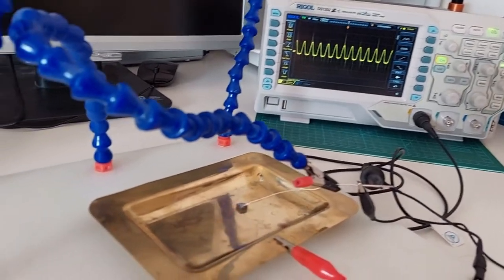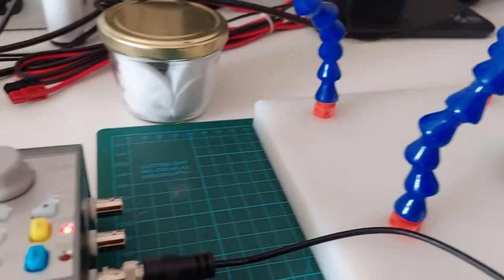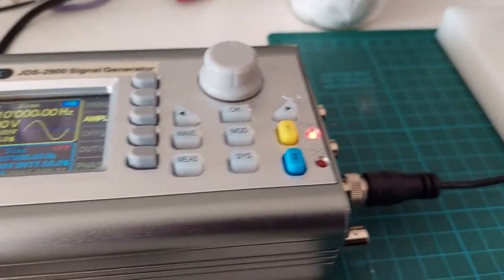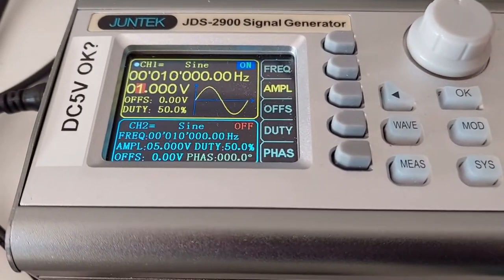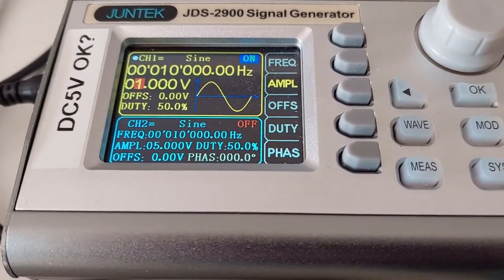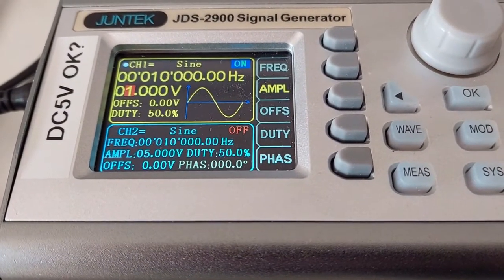The signal is a 10 kHz one volt zero offset 50% duty sine wave.